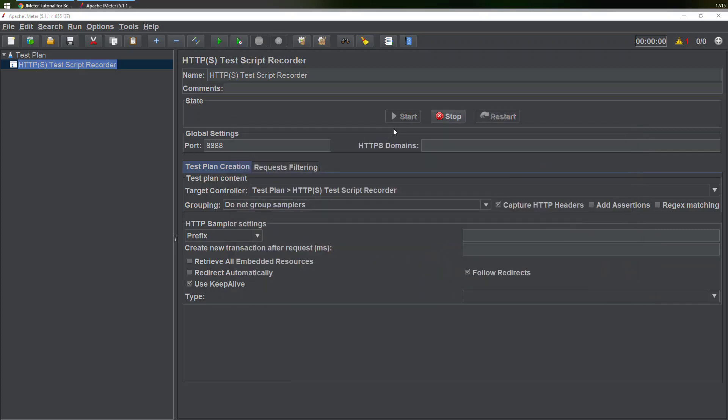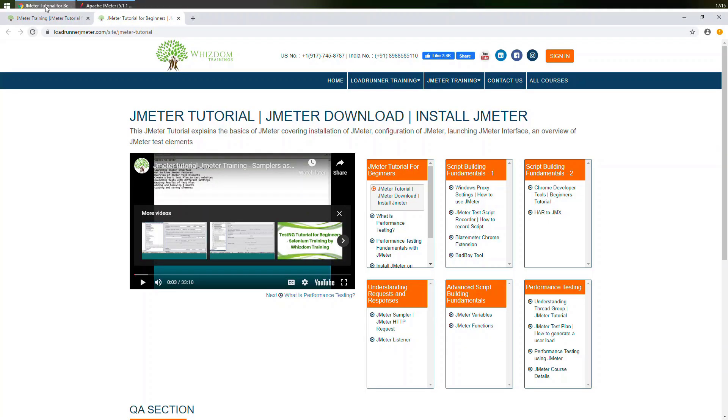We'll be learning about how we can make use of HTTPS websites. Right now we'll be learning about how we can record a non-HTTPS website, a non-secure website.